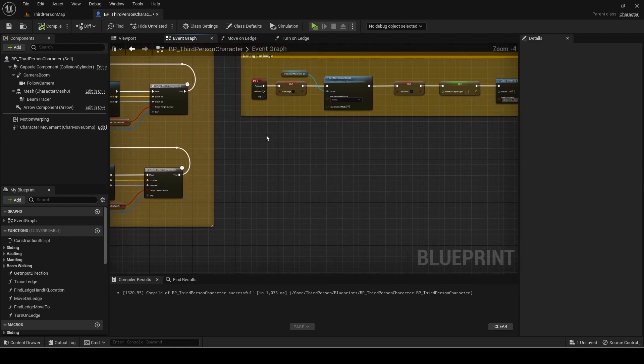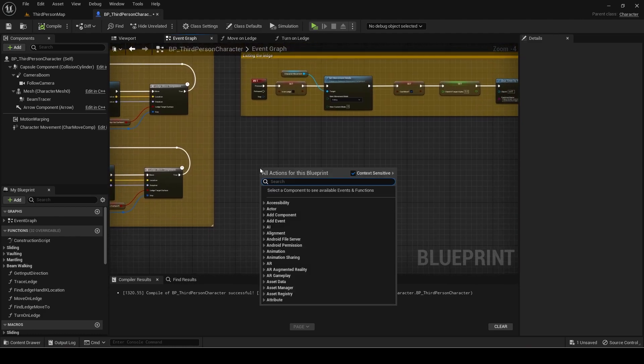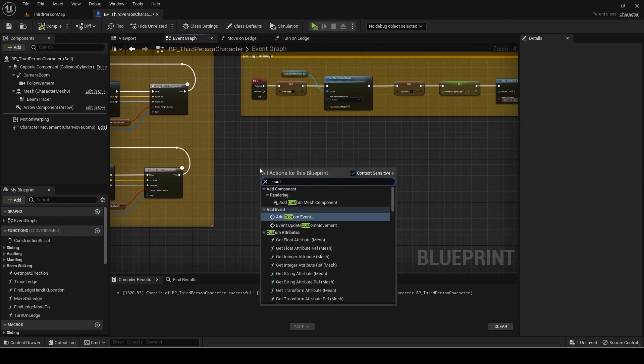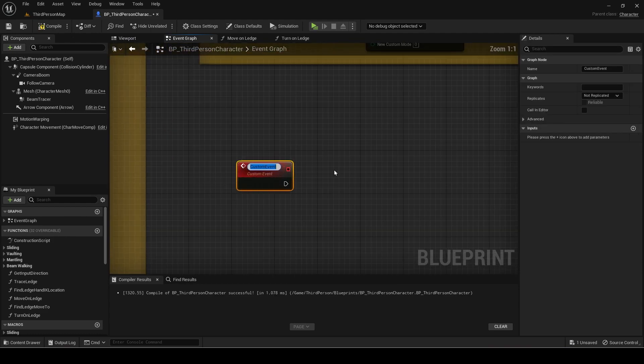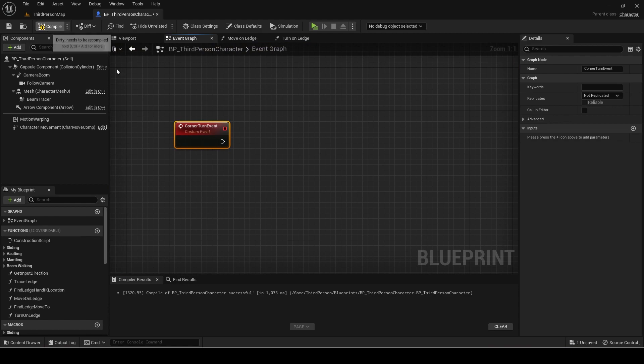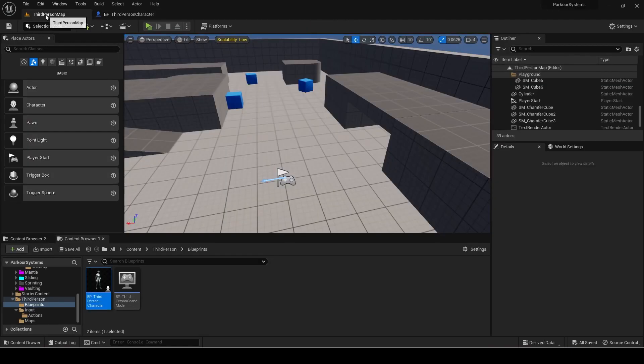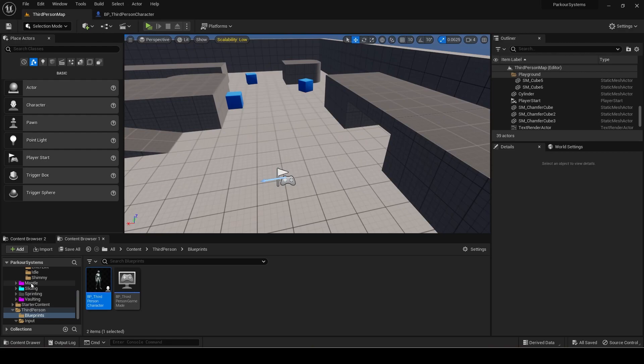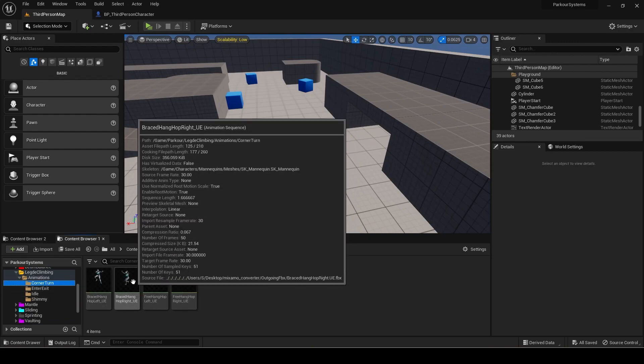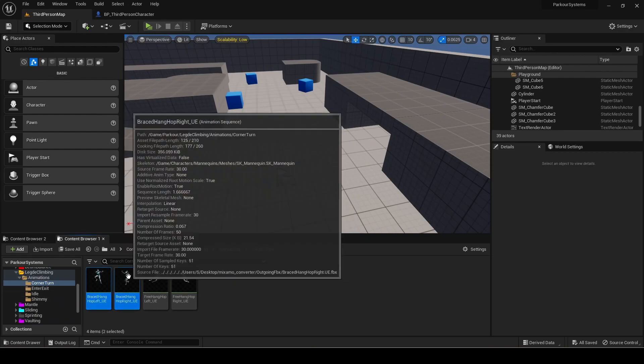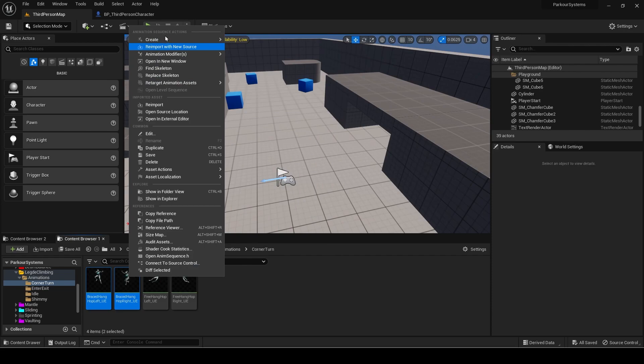Now make a new custom event for turning with animation. Create anim montages of the braced hang hops.